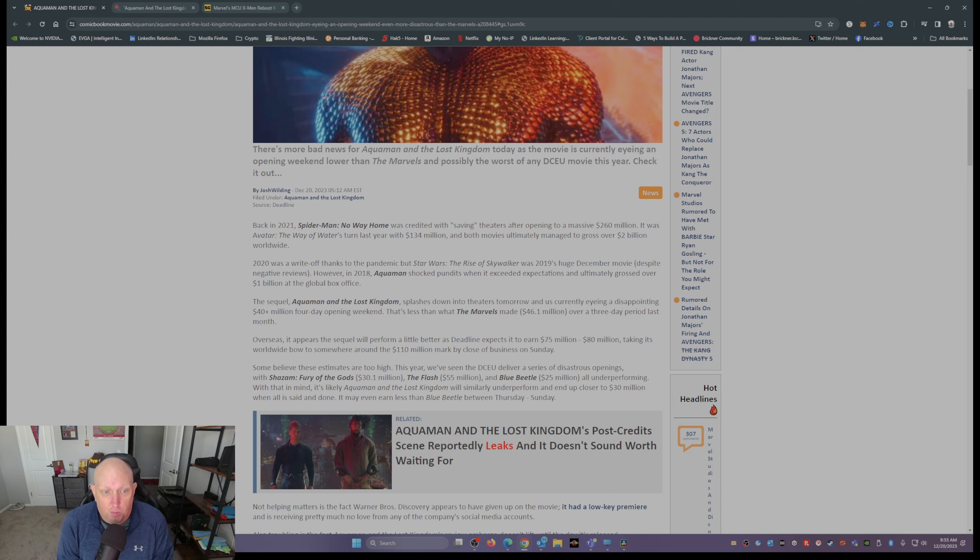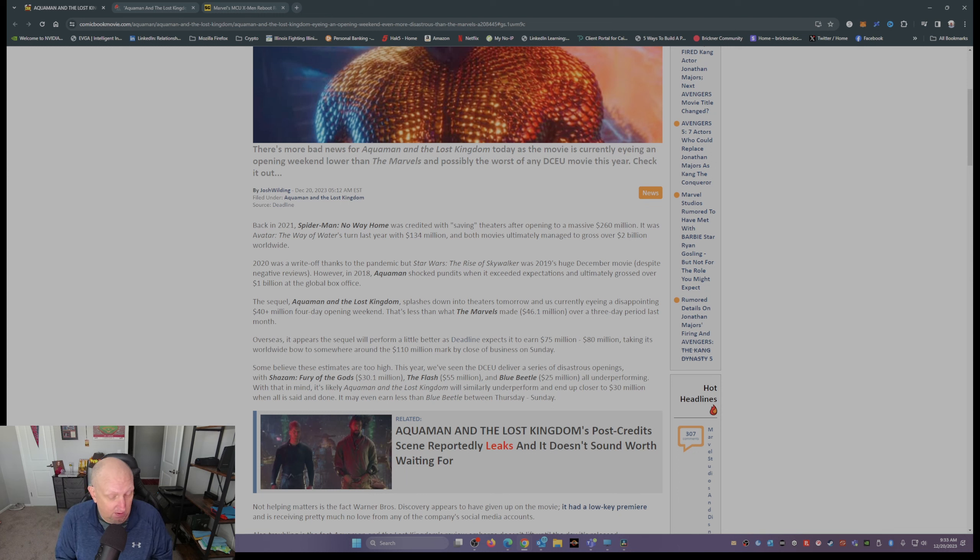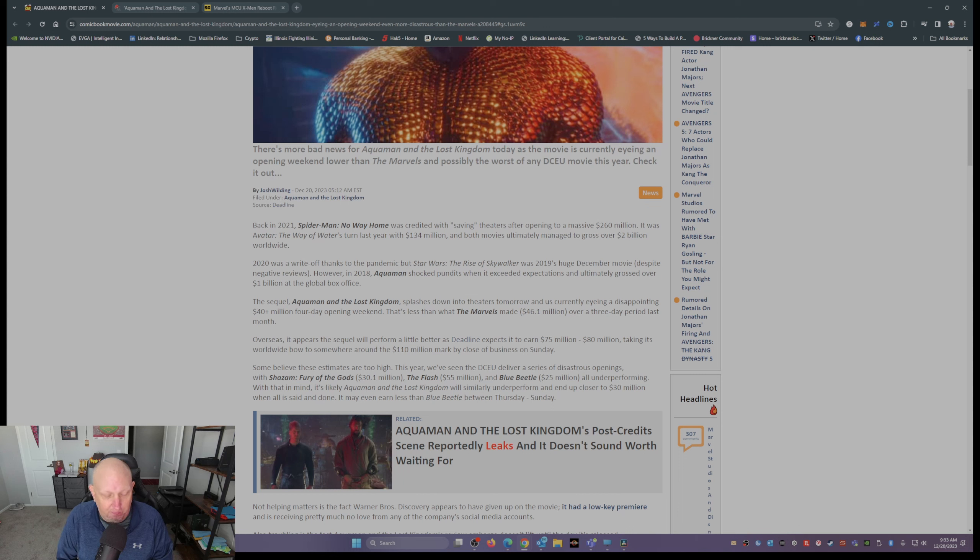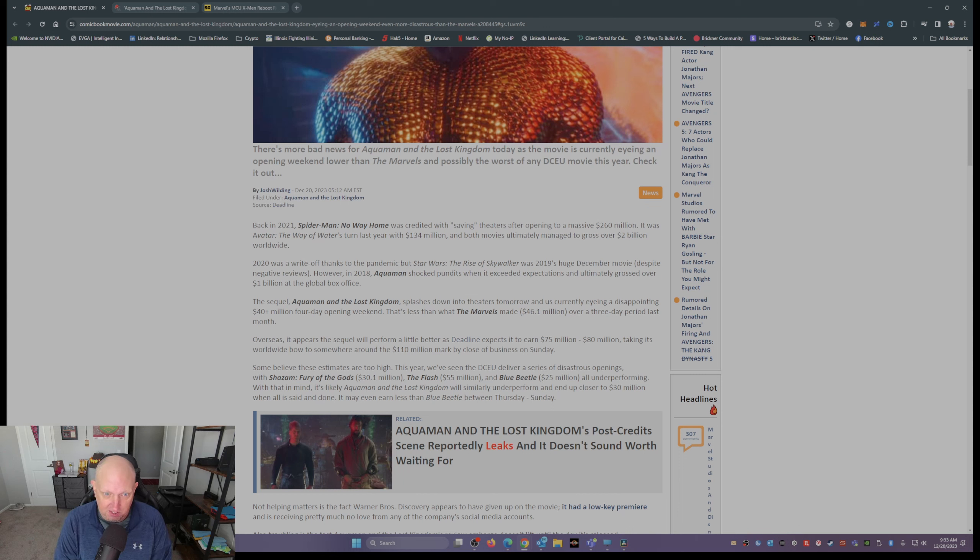So my guess, and this is just my guess, is that 40 million will probably be over the Thursday through Monday holiday, is what I'm guessing.